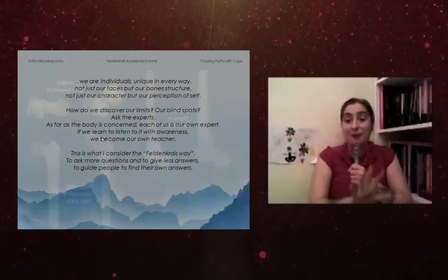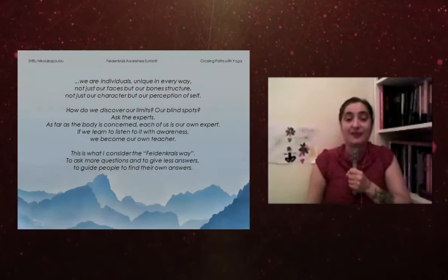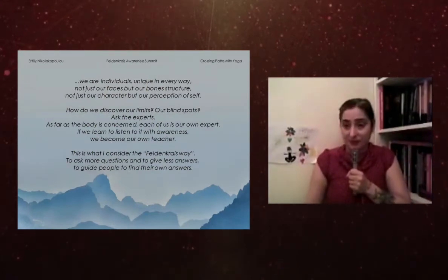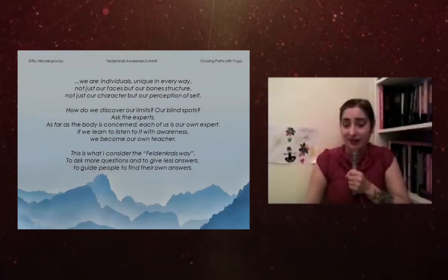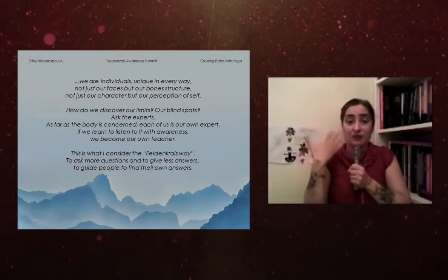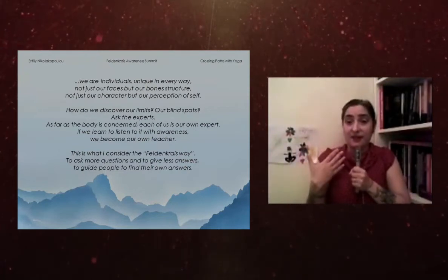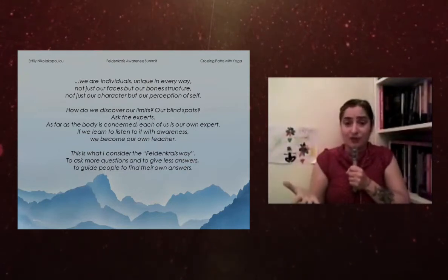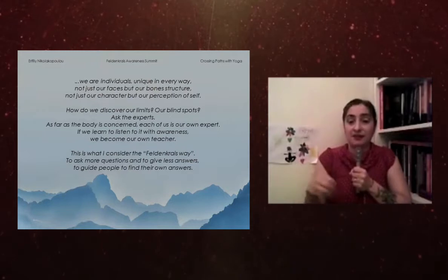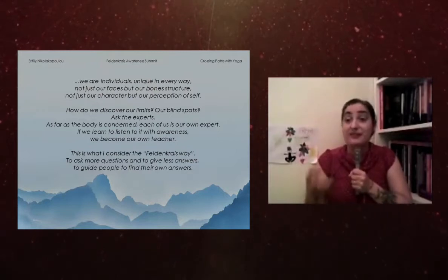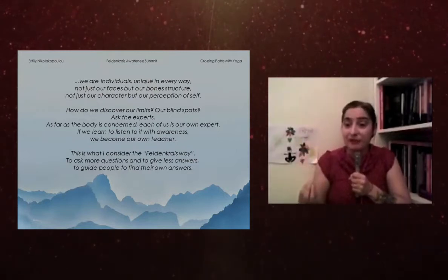I came up with this idea that we are individuals. We are unique in every way. It's not just our faces, it's our bone structure. It's not our character, it's also our perception of self.